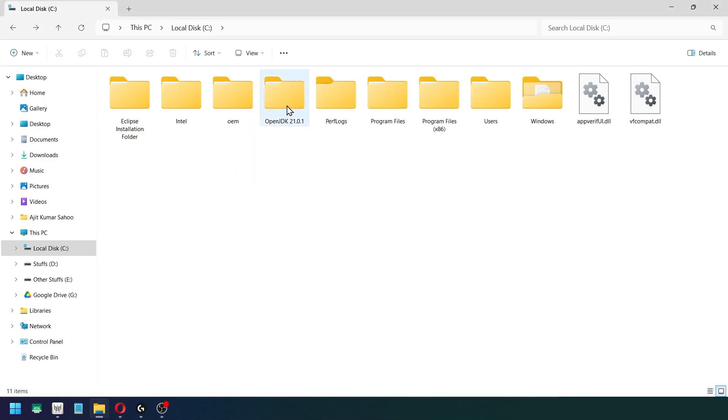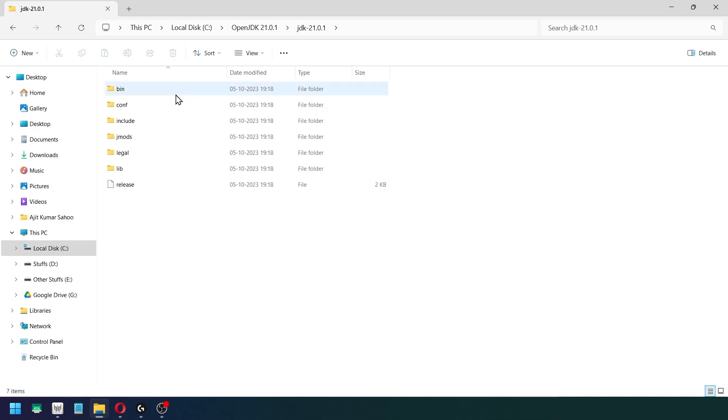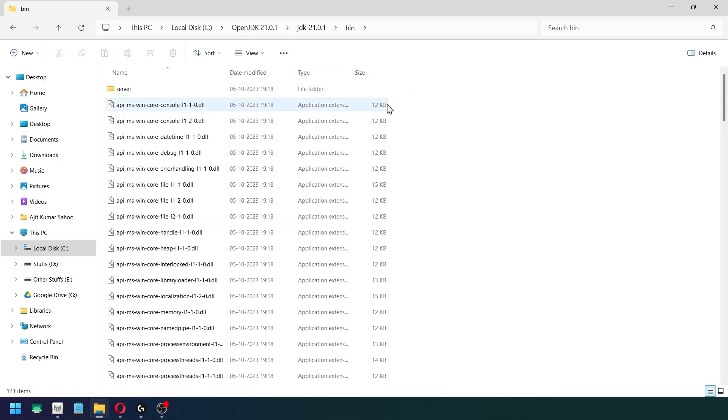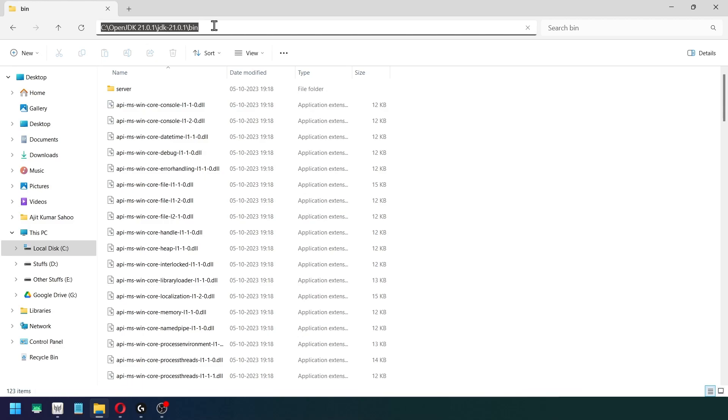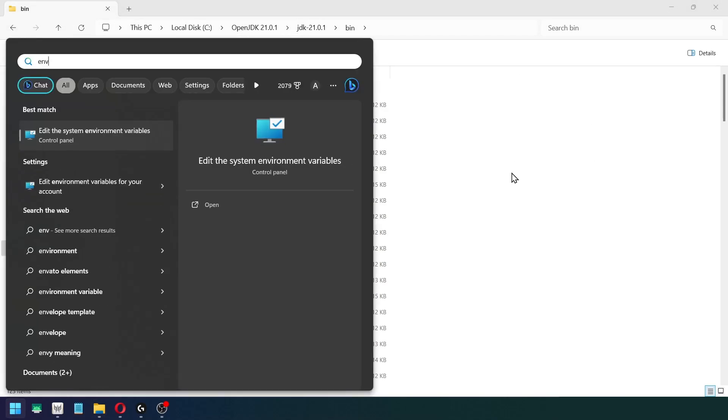Now open this folder that we have extracted, go inside this also, go inside this bin folder, and just copy the address written down here, Ctrl+C on your keyboard.